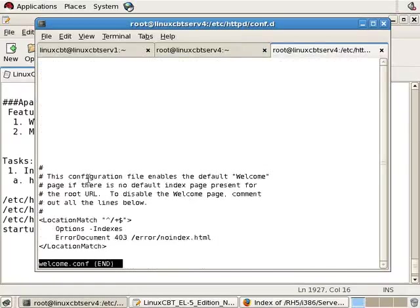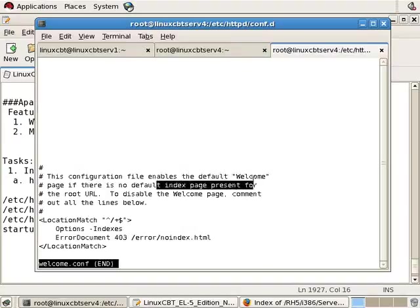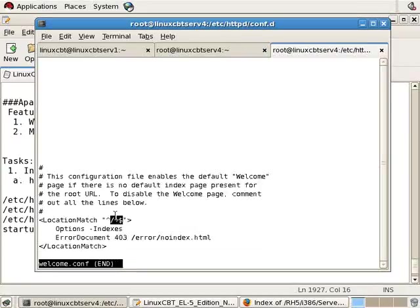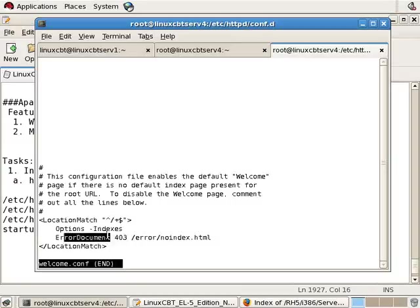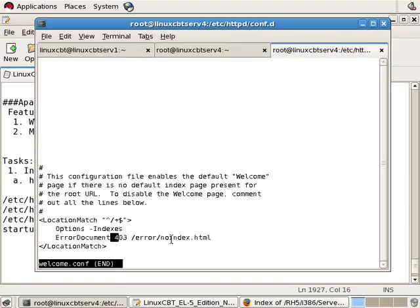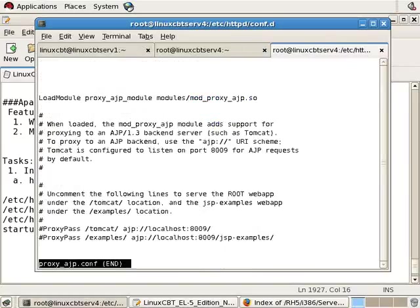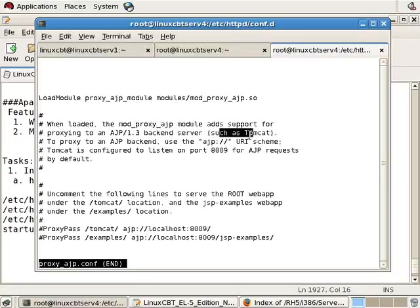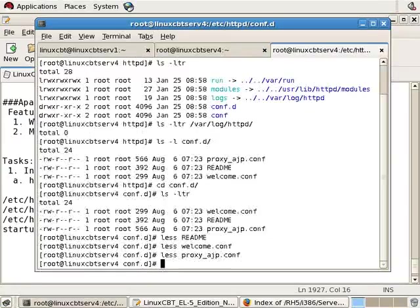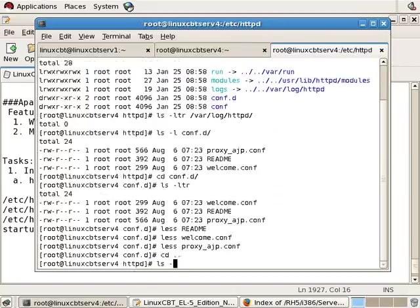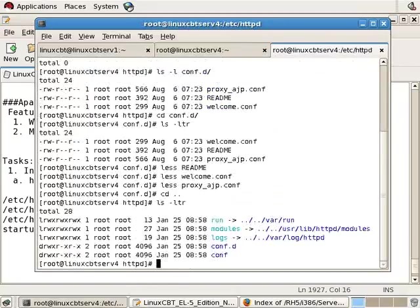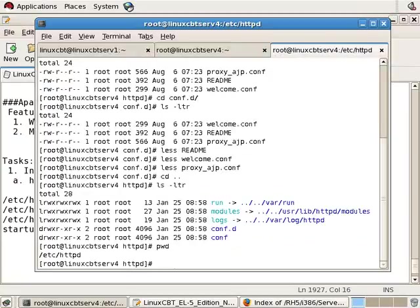And if you take a look, it tells you it enables the default welcome page if there is no default index page. So it does a location match, and it will, if no document or if there's an error, it references the noindex.html. In other words, if there is no default document, it sends us the noindex.html which we'll see momentarily. There's a proxy underscore AJP which allows Apache to proxy requests to servers such as Tomcat and others. Just some additional support. That's not important at this stage. Let's navigate back to the top-level container and continue exploration.